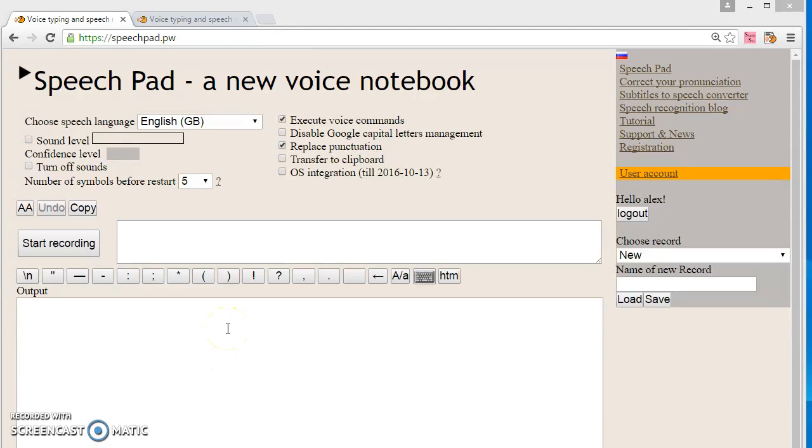I have explained the mistakes in the beginning of using the voice notebook, now some other faults in using SpeechPad.